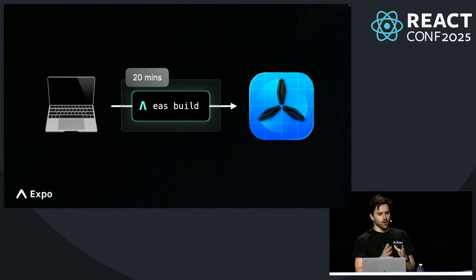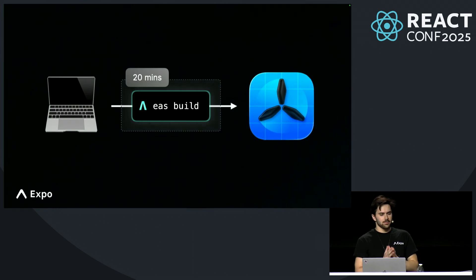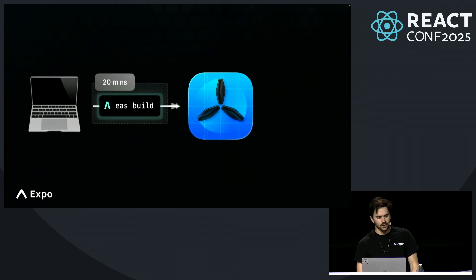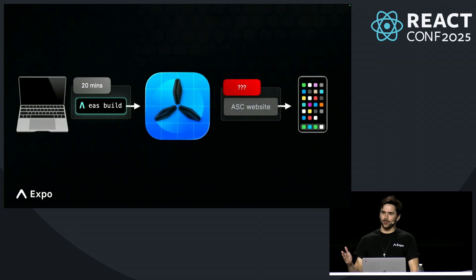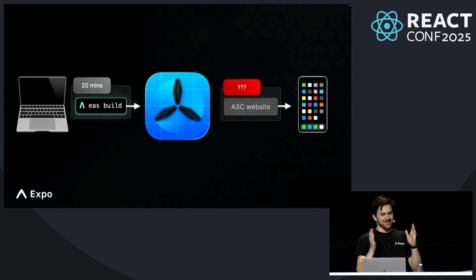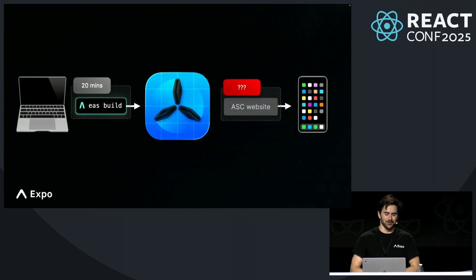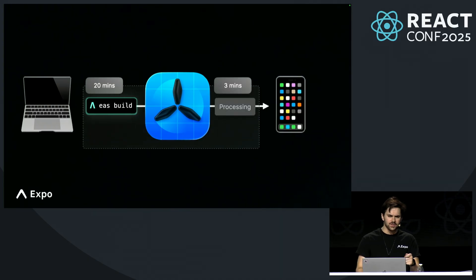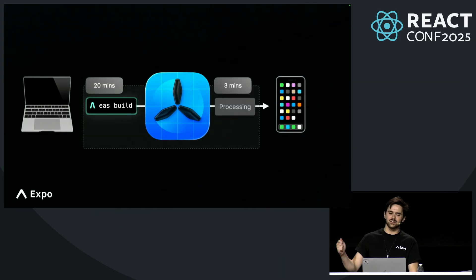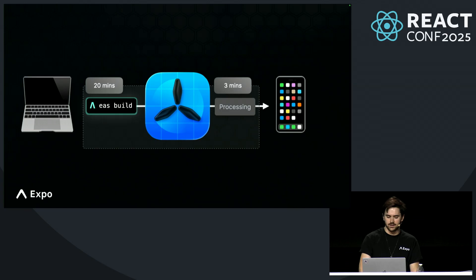We pioneered the one-line mobile deployment command, but there were still a number of ways we could improve it this year. For example, you still had to go to the Apple website, which is a slow website, and fill out forms before you could download the app. We solved this eight months ago by automating the entire TestFlight setup end-to-end.